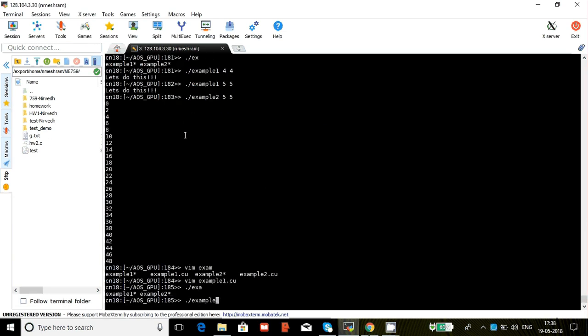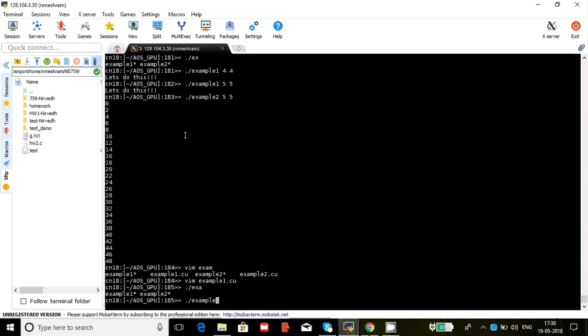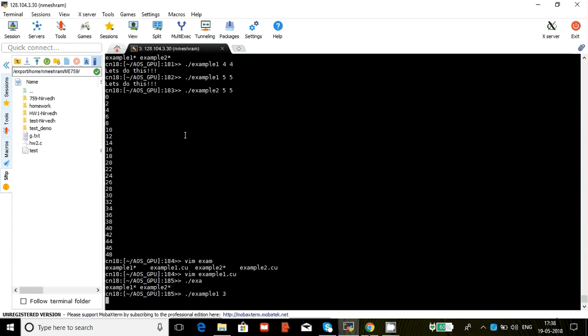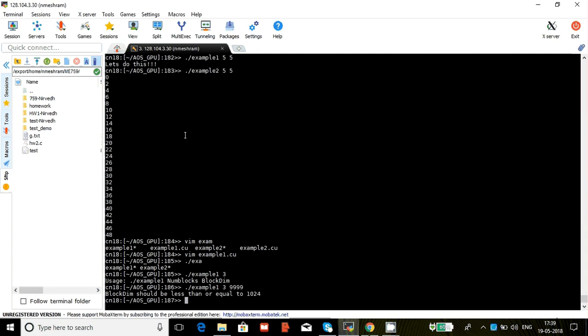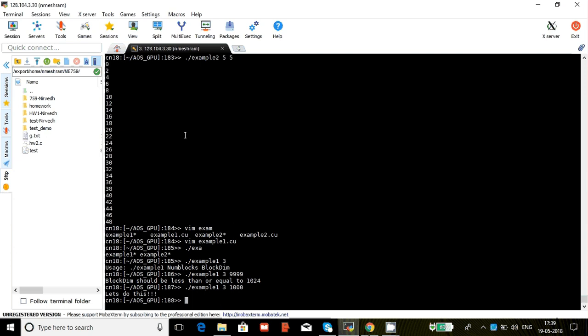So let's say I enter something like example one and I just enter three. That won't do because I entered number of blocks but didn't tell them how many threads I want in each block. Now if I enter 9999, that's also a problem because in each block we can only have up to 1024. Now let's say if I enter 1000, that would work. Now we can do something with this.